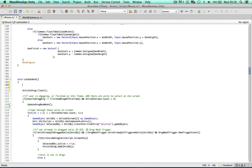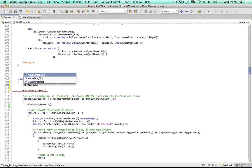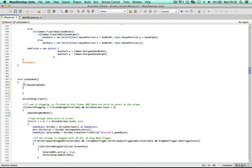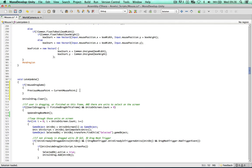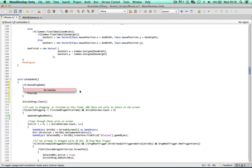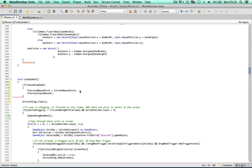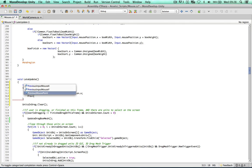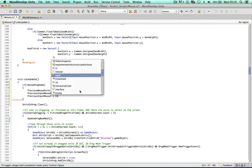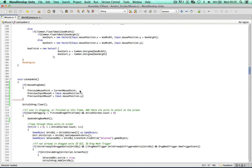We also store previousInputMouseX equals Input.mousePosition.x and previousInputMouseY equals Input.mousePosition.y. This is all the information we need from the previous frame. Going back to the tests — for box width, if the absolute value of (previousMousePoint.x minus currentMousePoint.x) is less than notMoving (0.005) and Input.mousePosition.x equals the previous mouse point X in 2D screen space, then updateBoxWidth equals false.